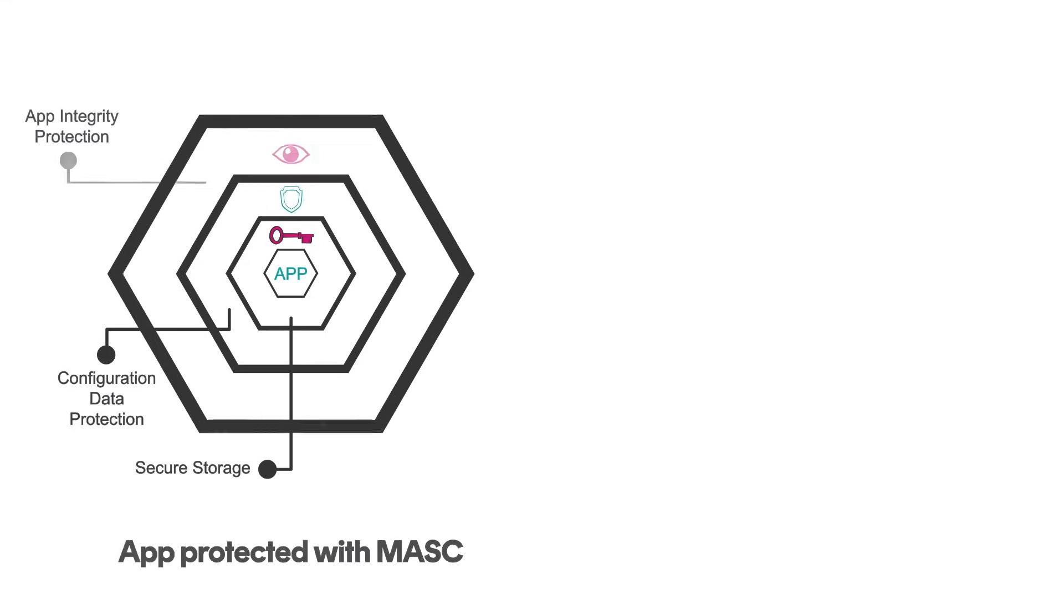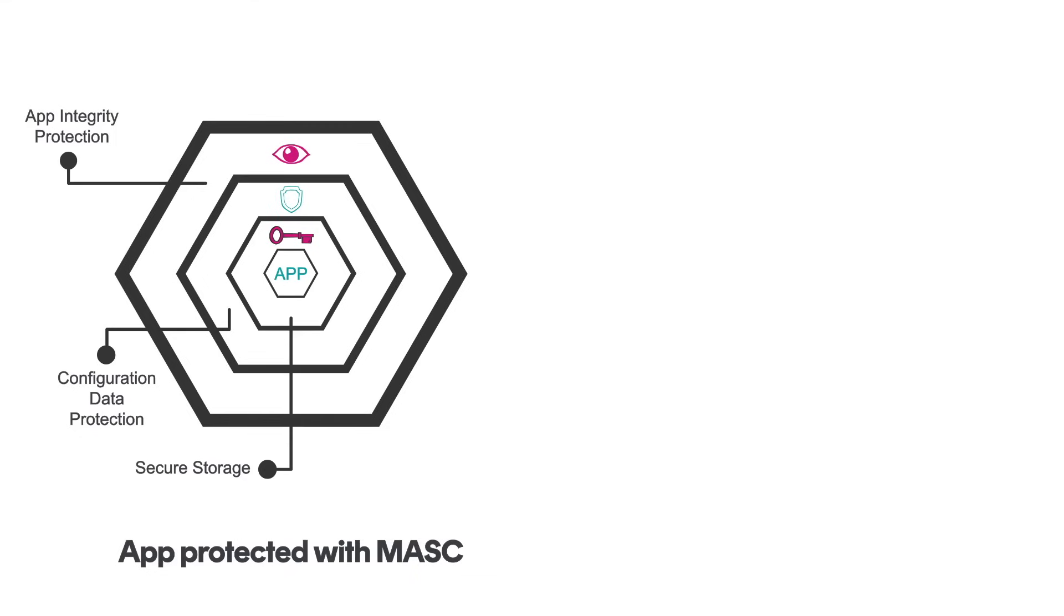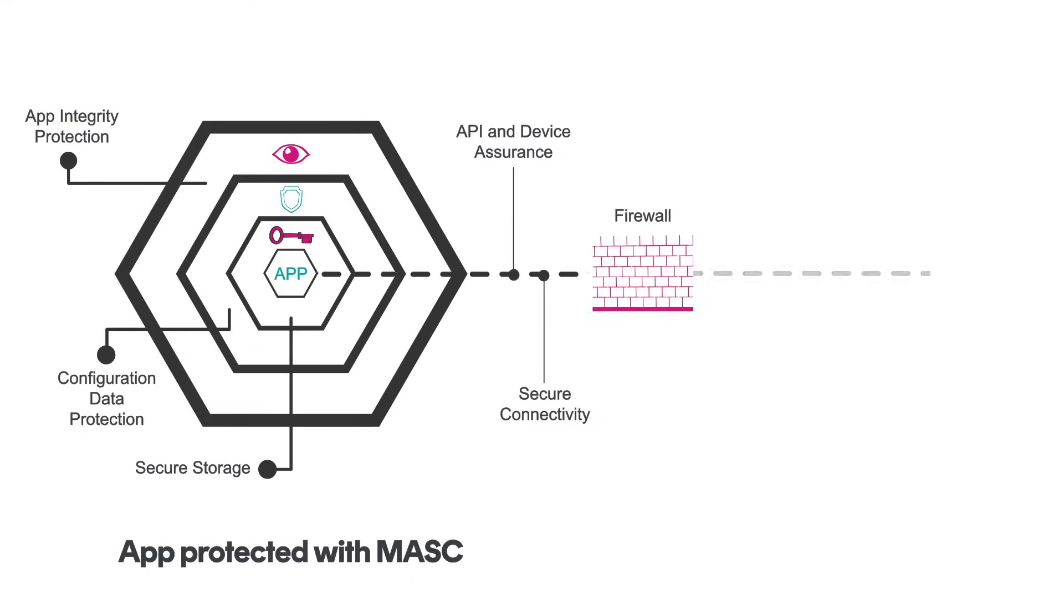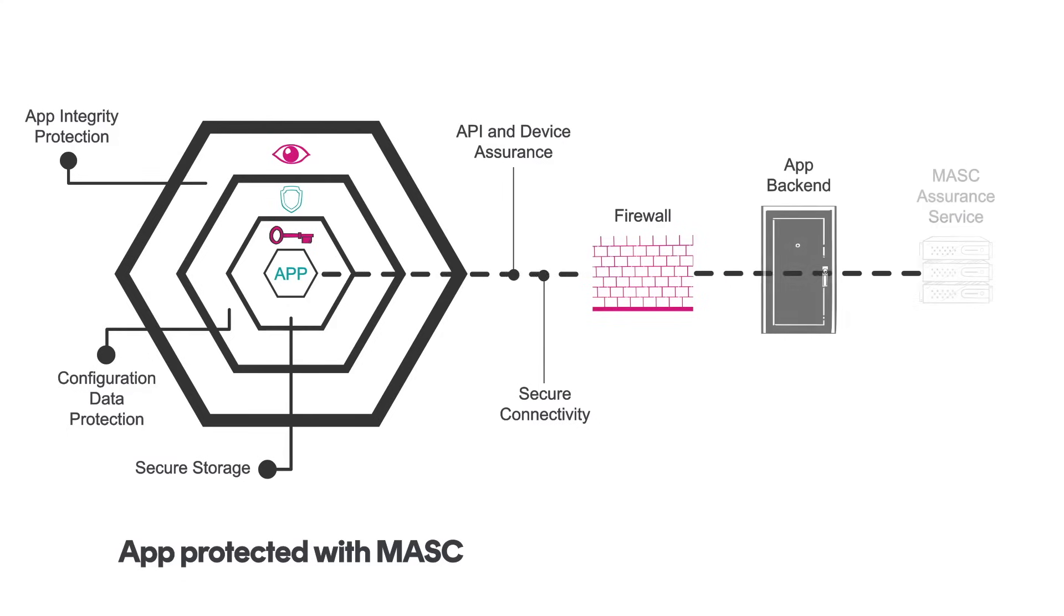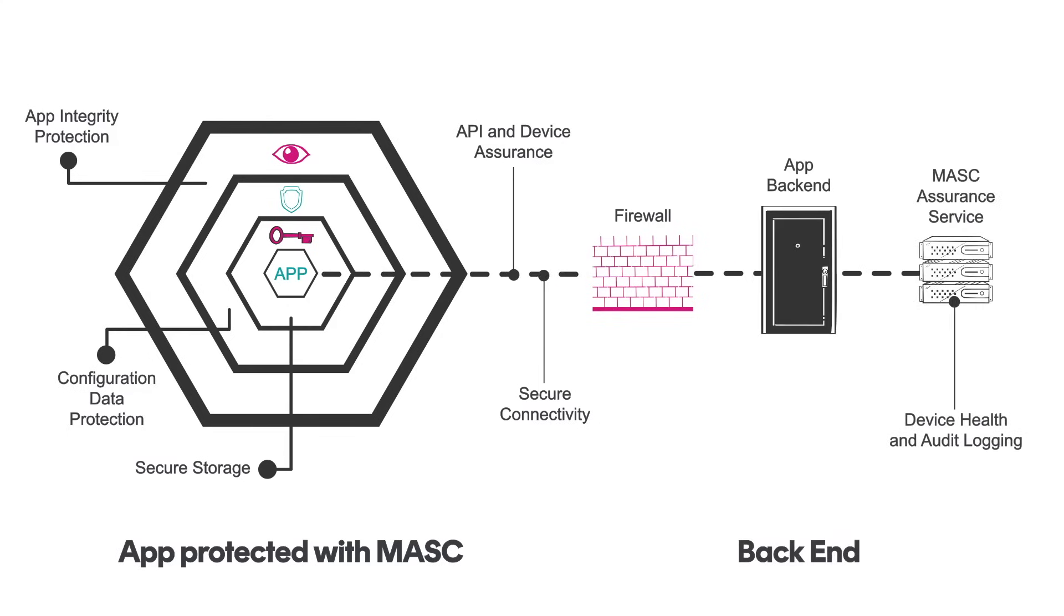App integrity protection keeps your app protected with automated anti-debug mechanisms, anti-tamper defenses, root detection and jailbreak detection.